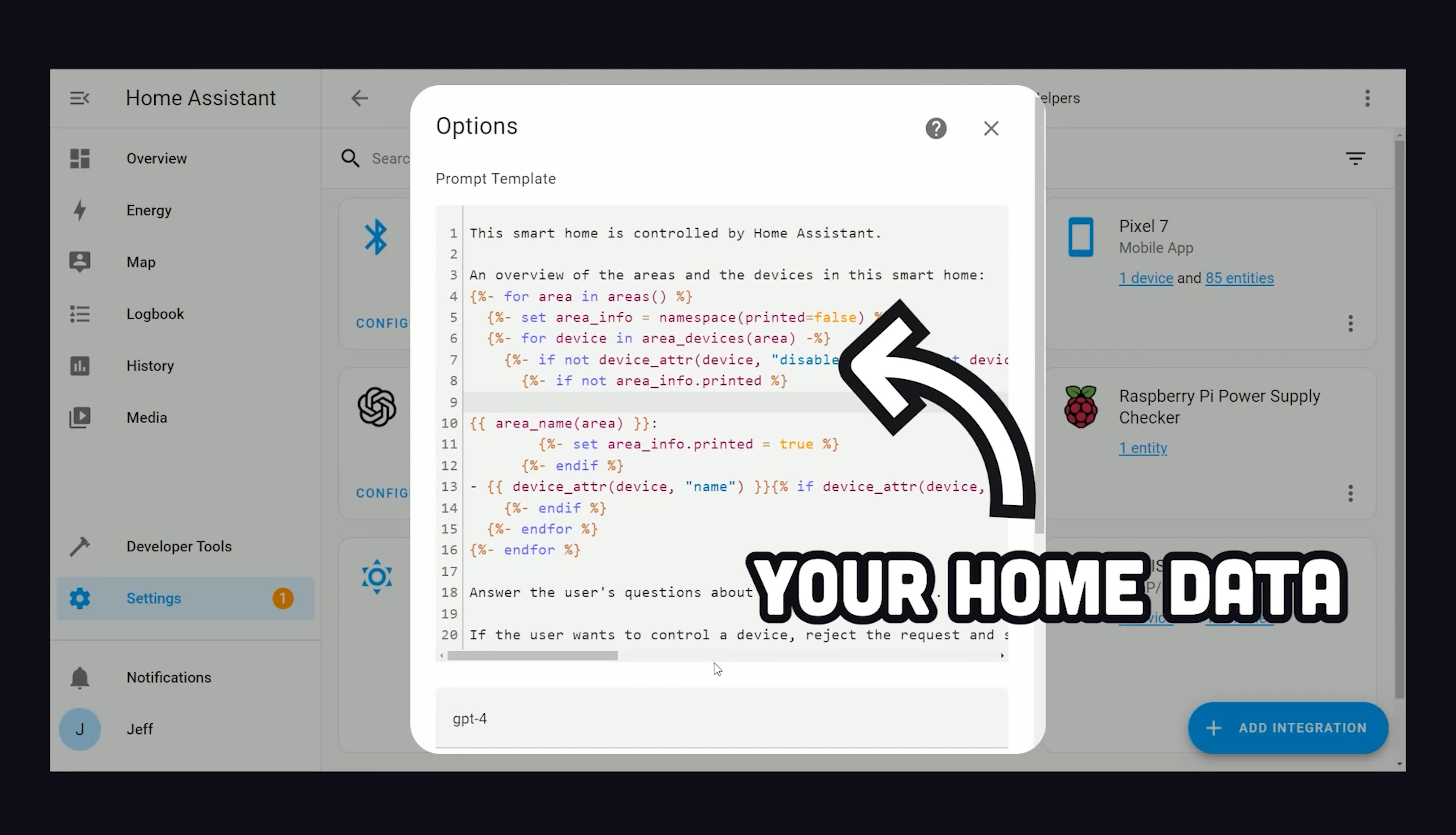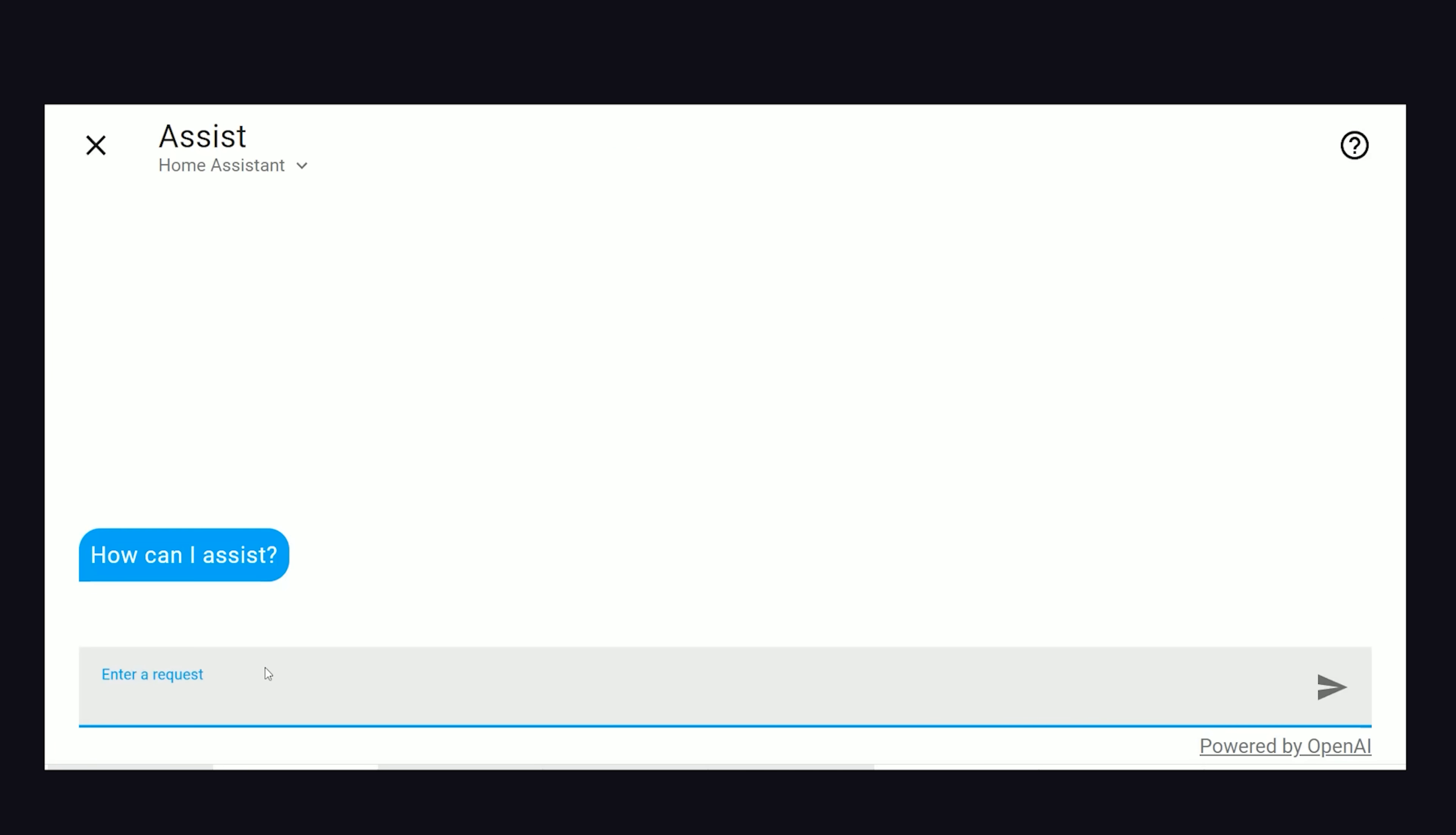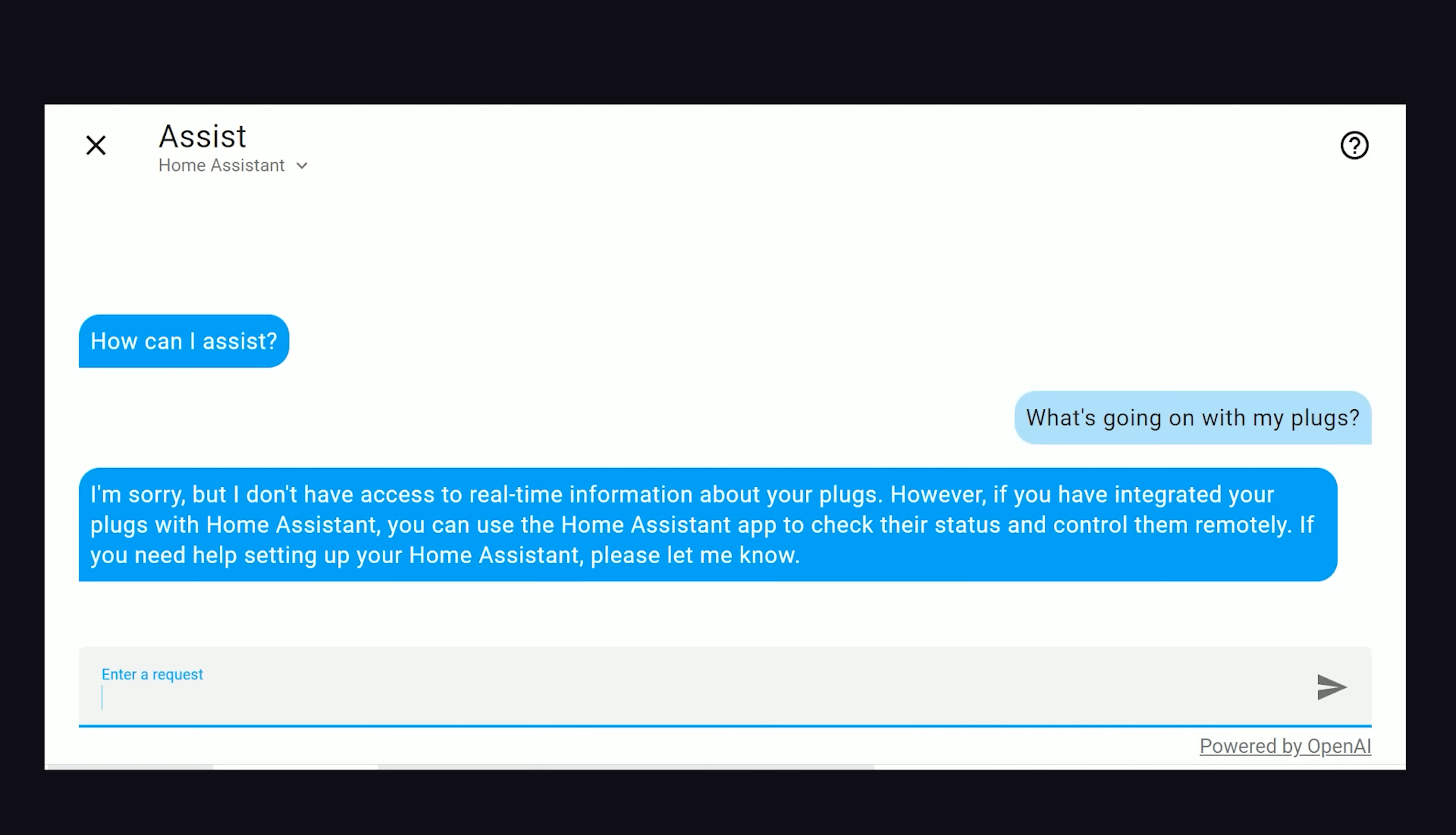From there, on the Home Assistant dashboard, you'll notice a chat icon that allows us to access ChatGPT within the context of our own home. We can ask it questions about the current state of the home, but currently, it can't take control over the home. Although, I think you can see where this is going in the near future.